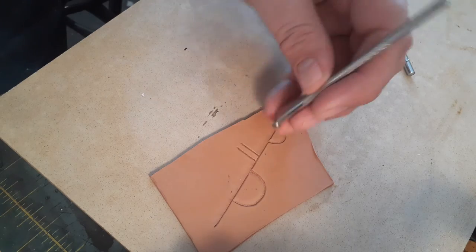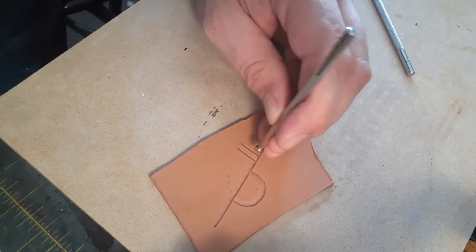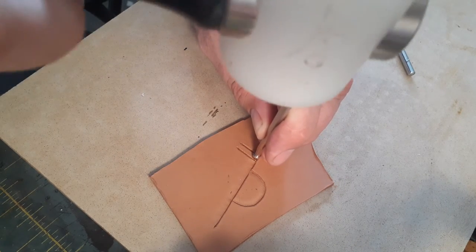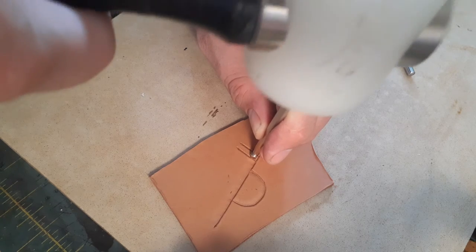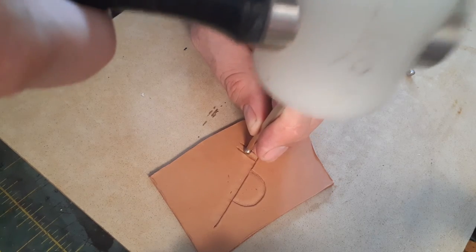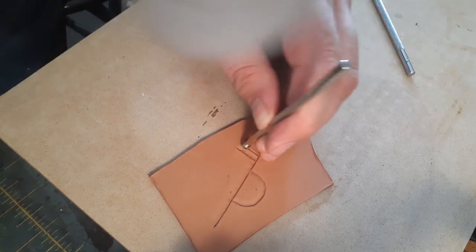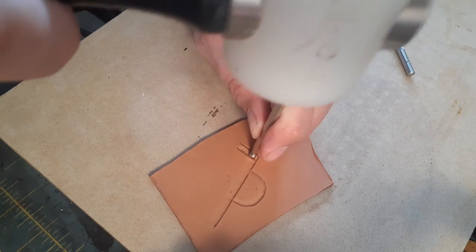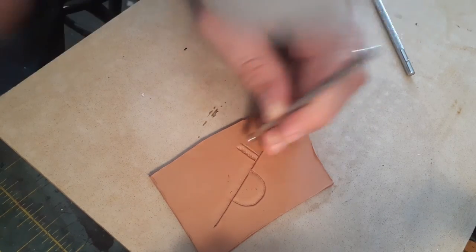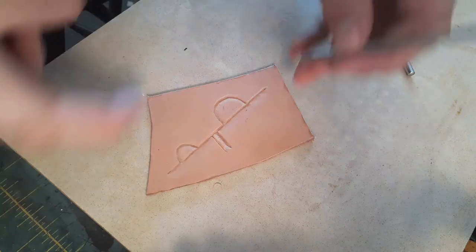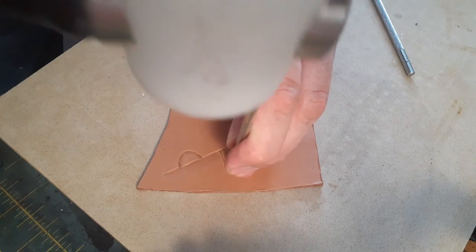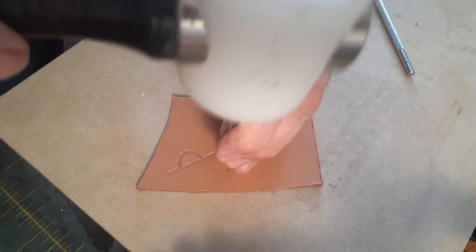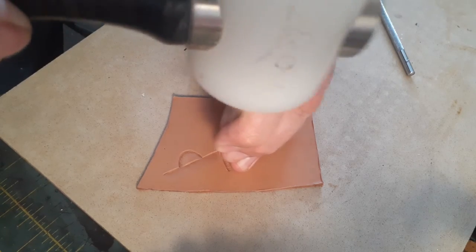And it's the same process. You take your beveler. I'm using the smaller one in this case. And I'm going to follow my line. Right there. Just like that. Flip it over.